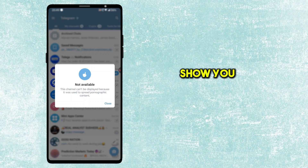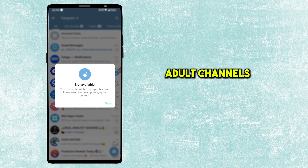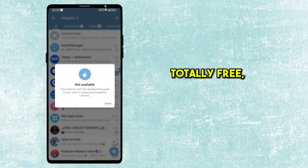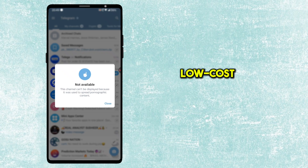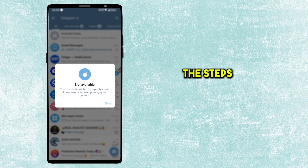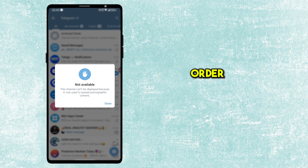In this video, I'm going to show you two working ways to unblock adult channels on Telegram. One's totally free and the other is a low-cost paid method. Make sure to follow the steps exactly in the same order I show you — if you skip or change the sequence, it might not work.